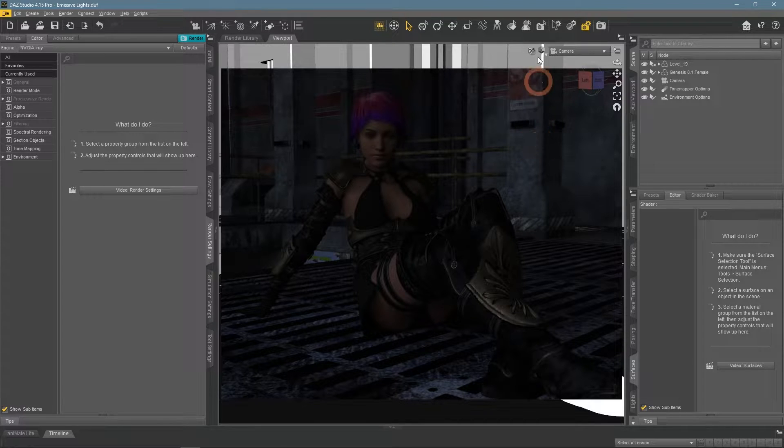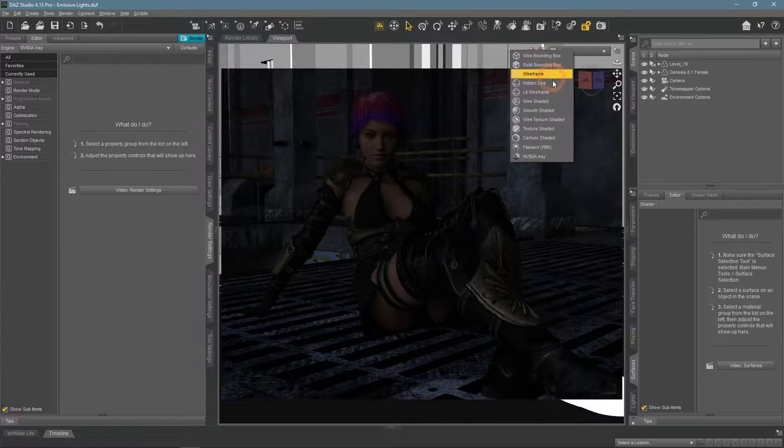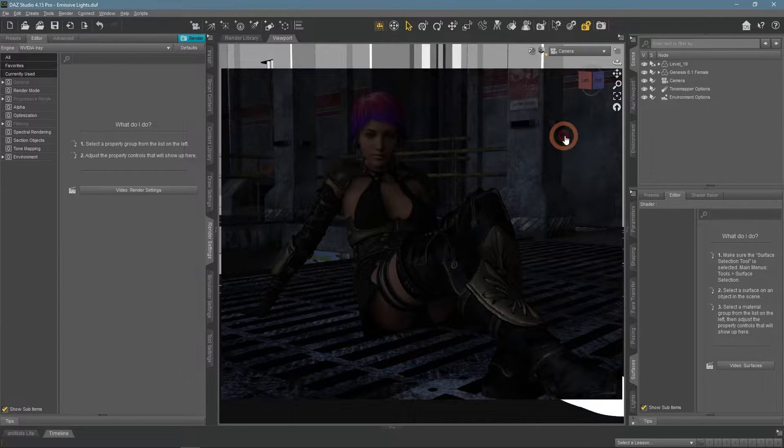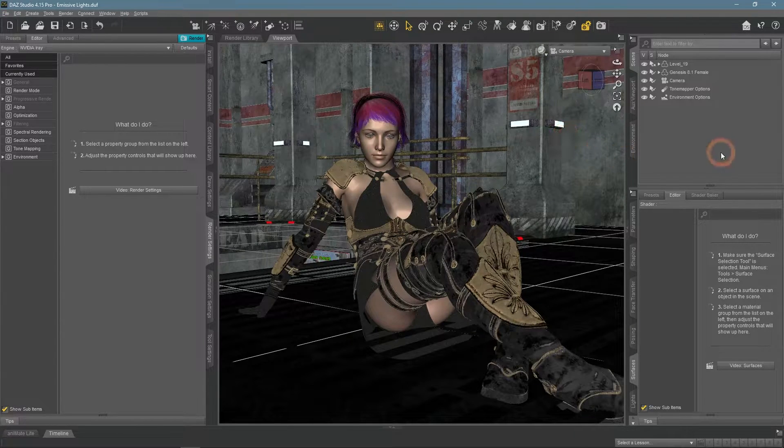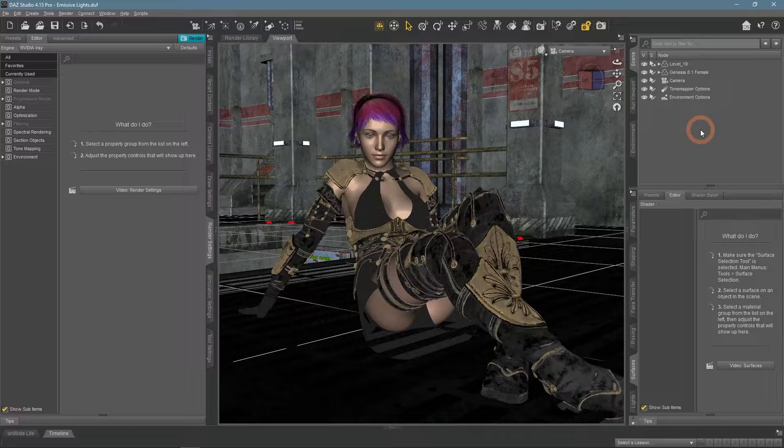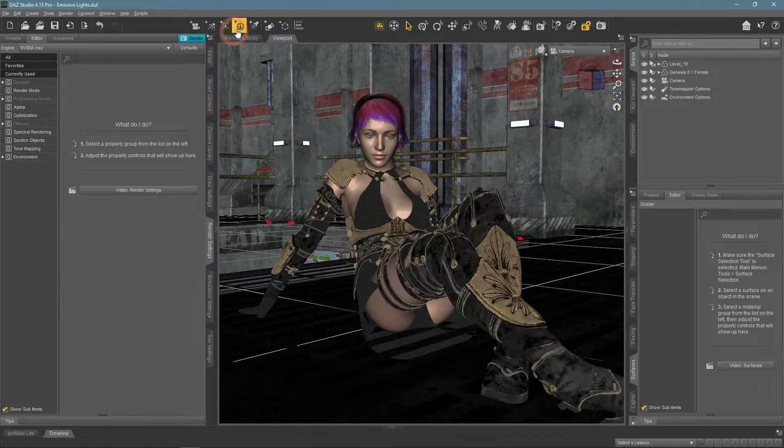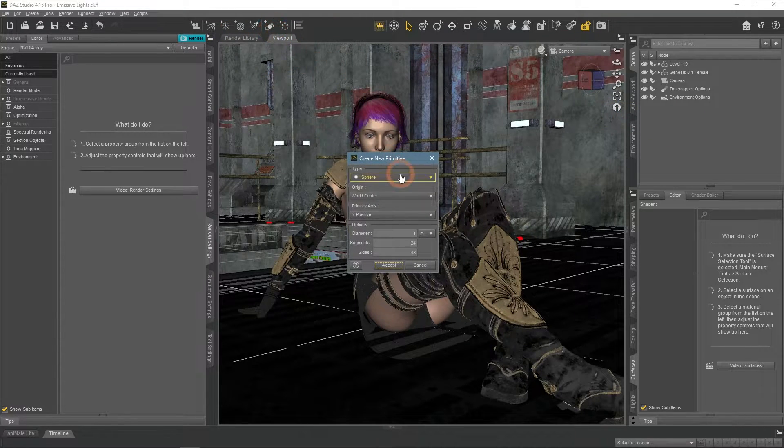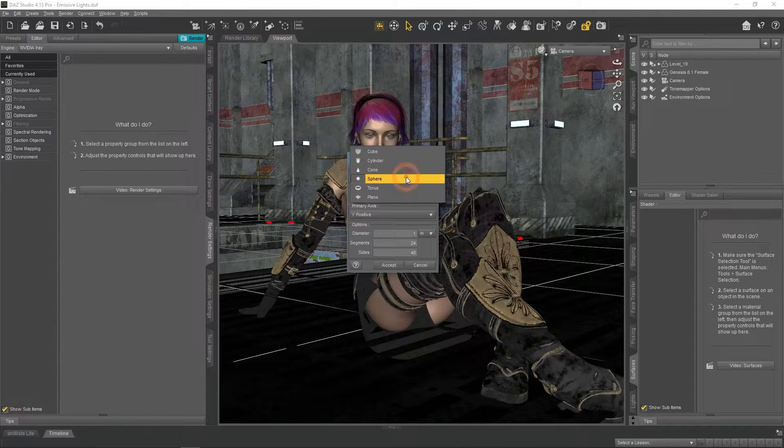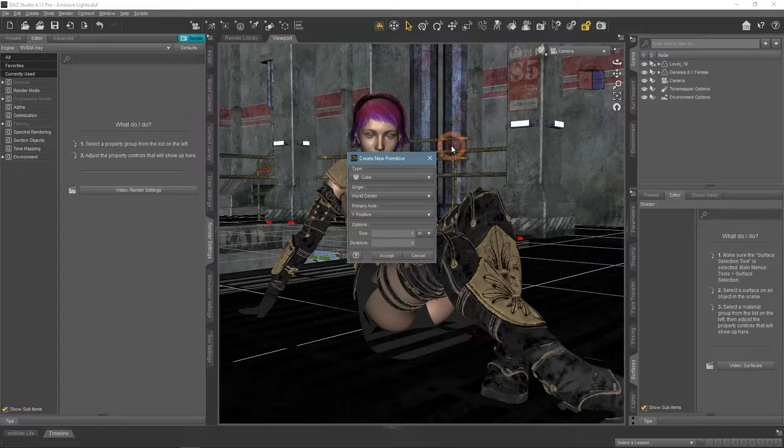Now I will add some primitives that would be my emissive objects later. I want to use a very simple shape for this, a cube.